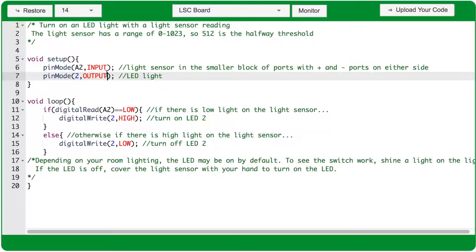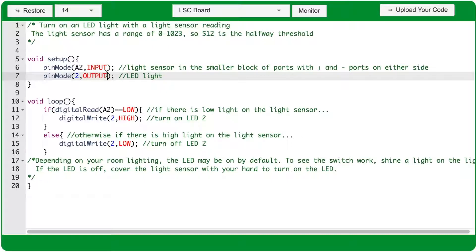The next pin mode function has the arguments 2 and output. That's an LED light that's plugged into port 2 of the MakerBoard.